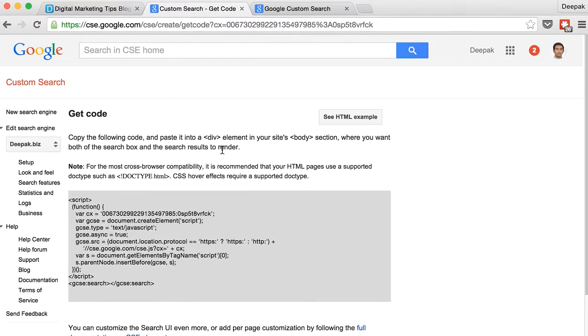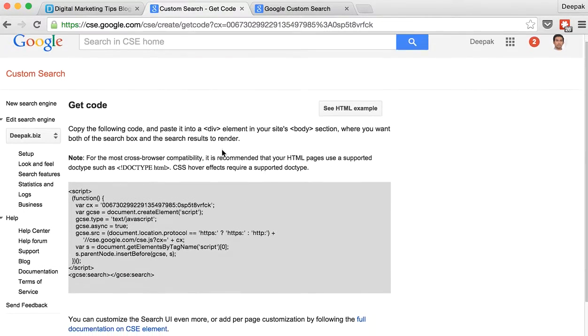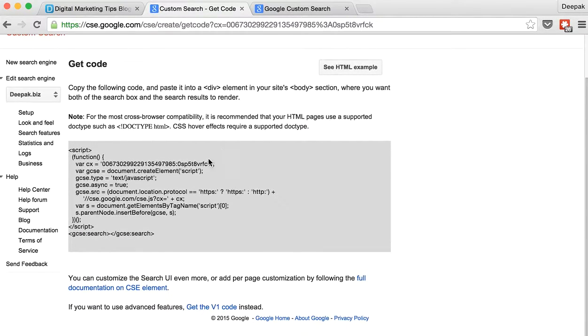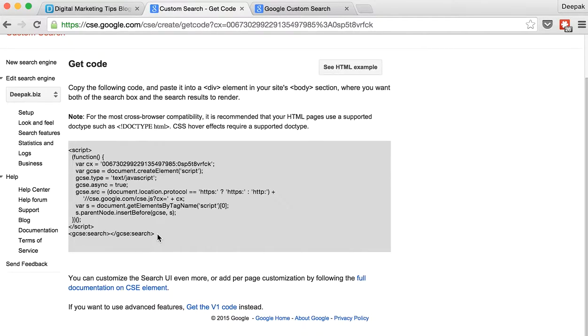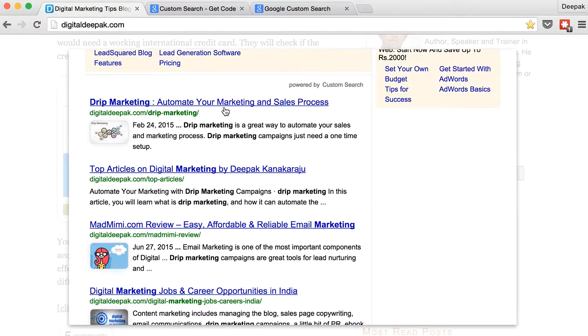And once you click get code you can include the code on the sidebar of your theme. And once you include it in the sidebar of your theme the width of the custom search engine is dynamic.